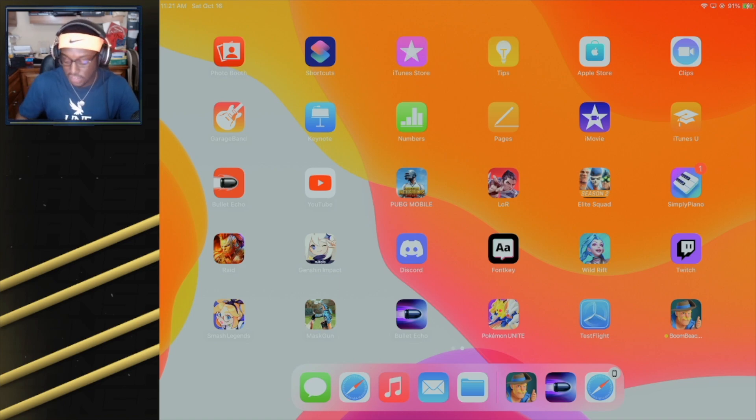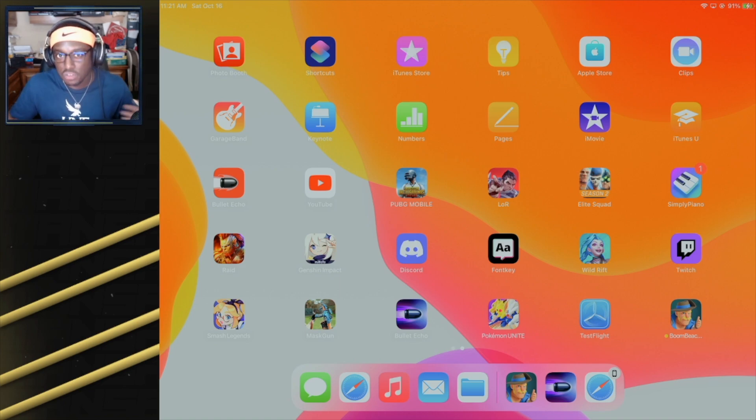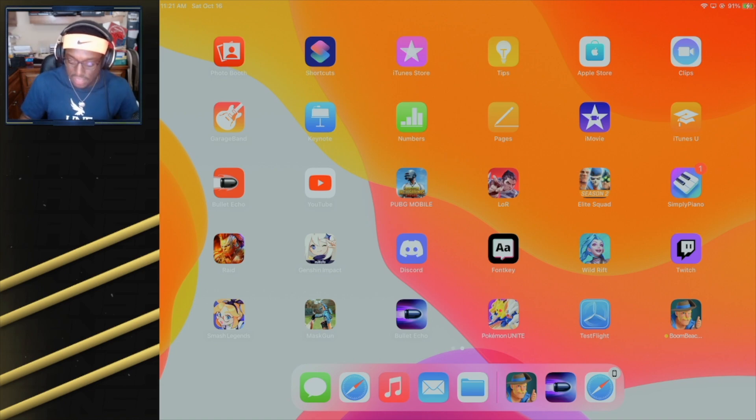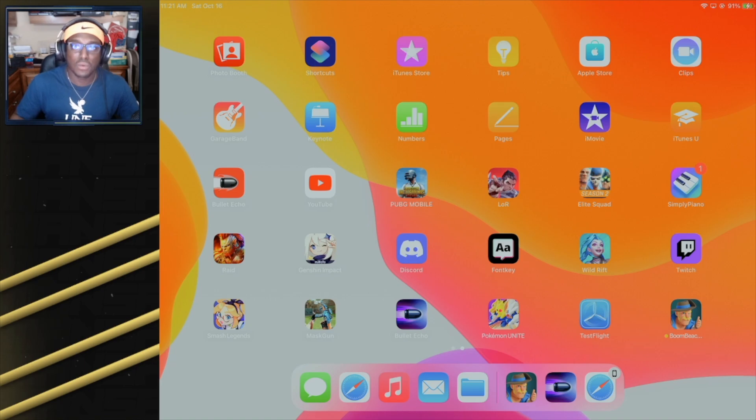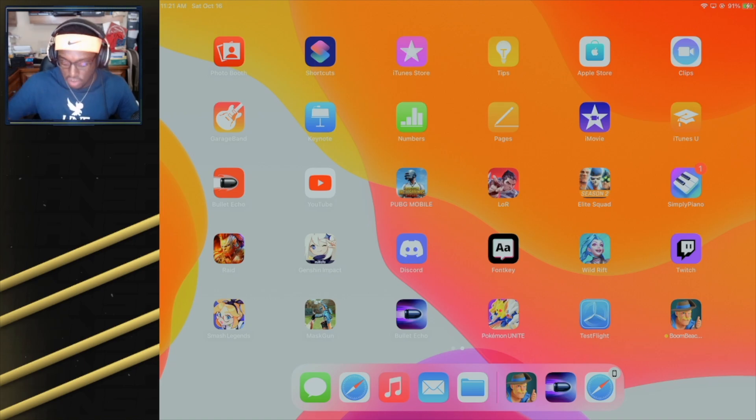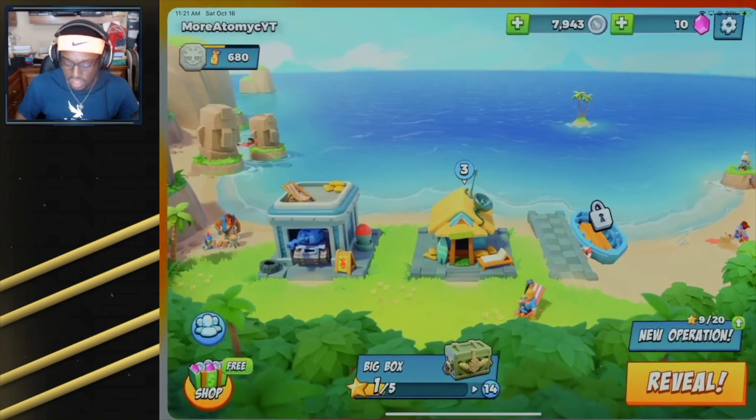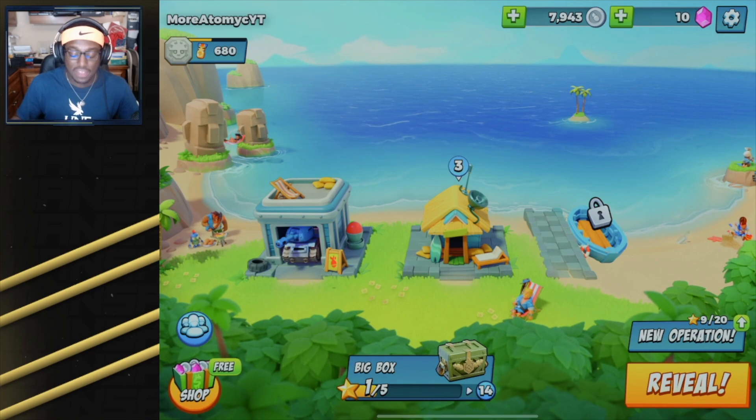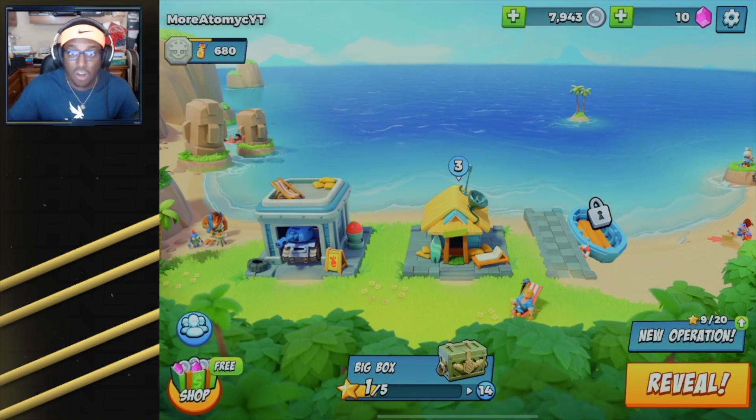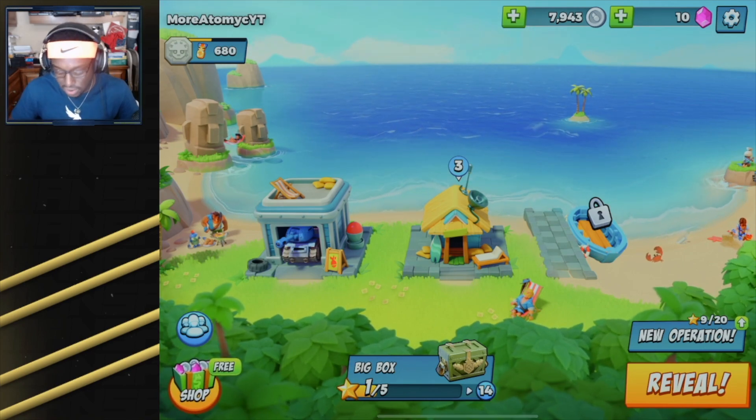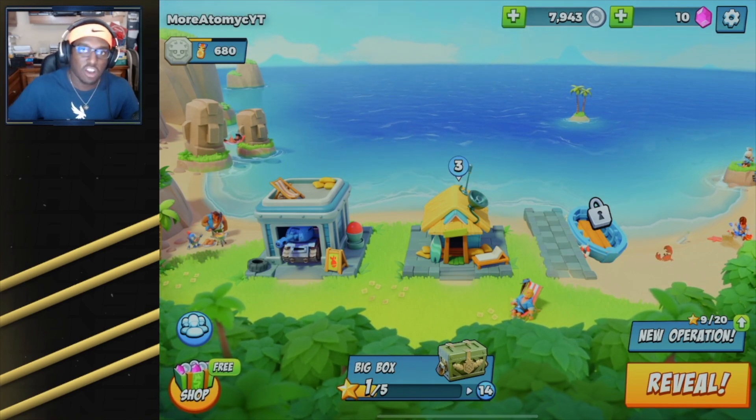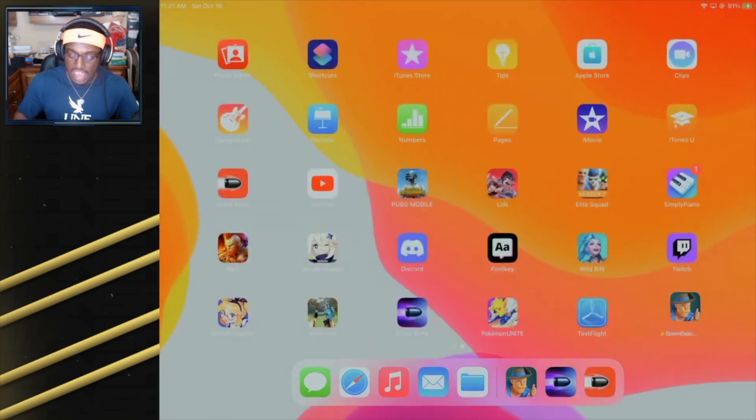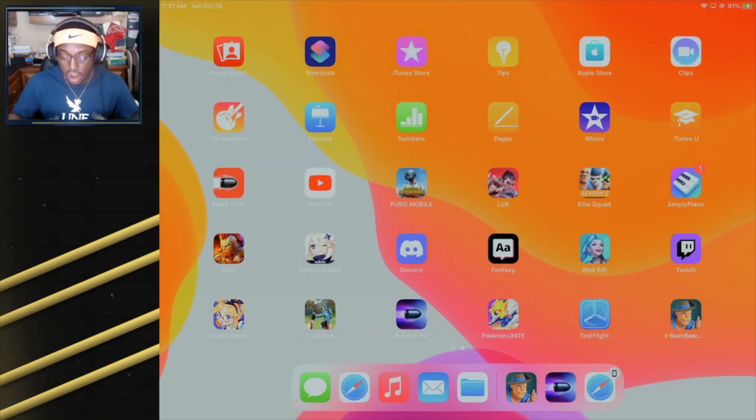There's a new game coming out called Boom Beach Frontline that comes out this week. If you guys want to look it up and get yourself comfortable with the game, it's currently in soft launch. I watched the trailer video—I'll talk about it more in tomorrow's video—but it's like a tower defense game. I think a lot of you guys on this Bullet Echo channel are going to love Boom Beach Frontlines.